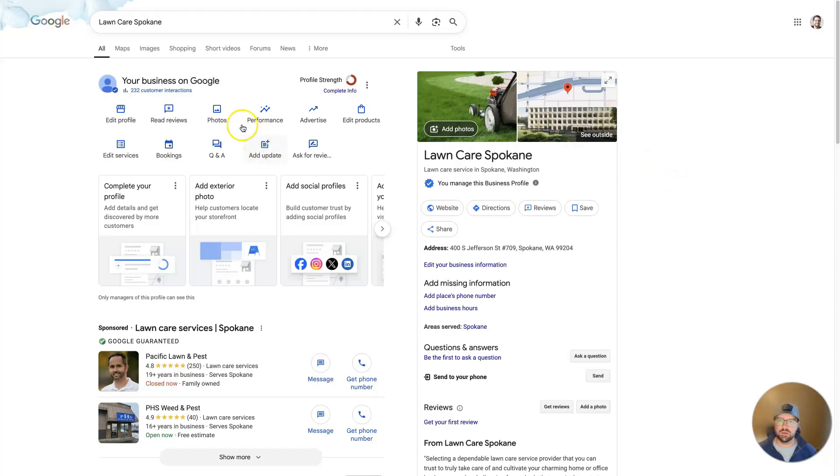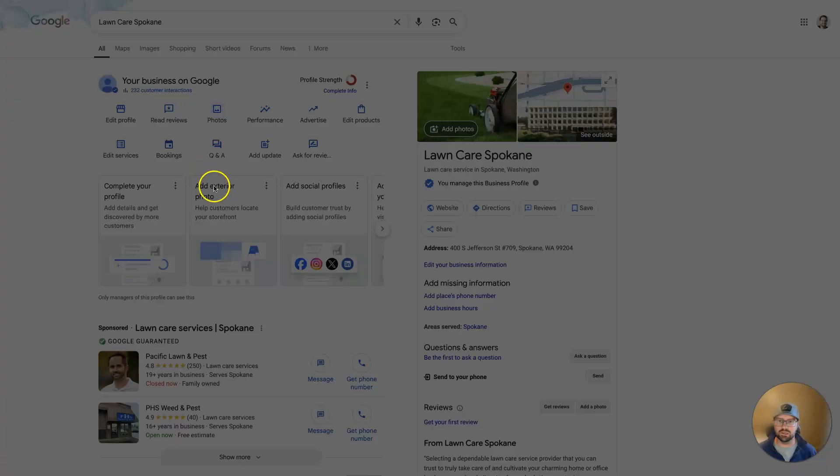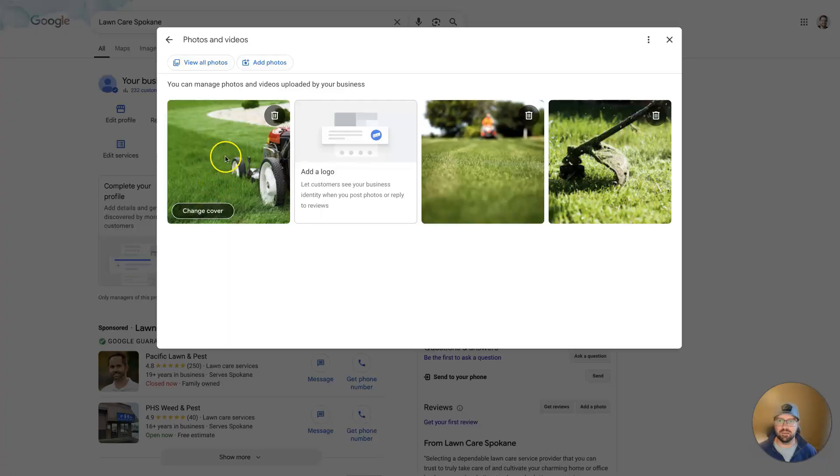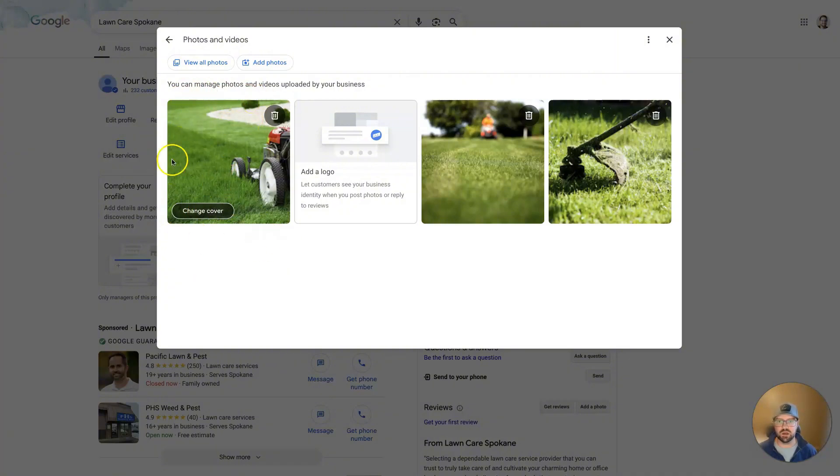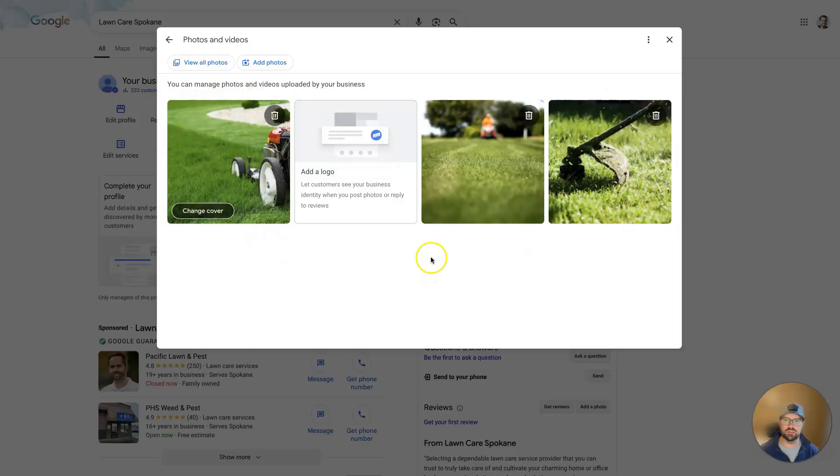But from here, we will see the photos option. When we click on that, it's going to have this first panel and it says Change Cover. So the first image is your cover, then a logo, and then just a bunch of images that you can upload as you please.